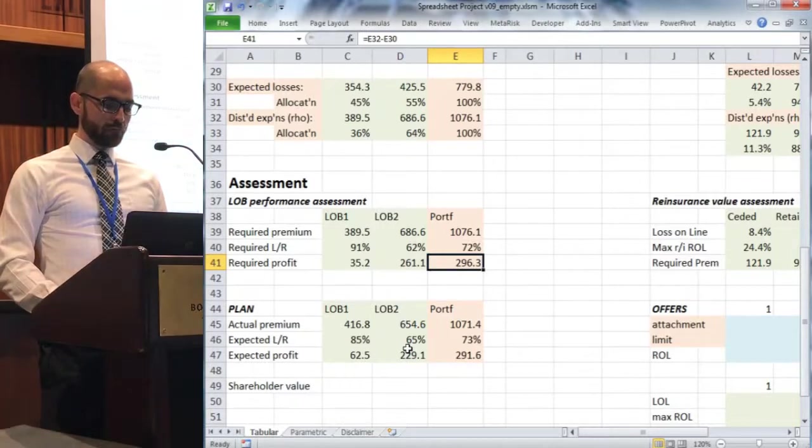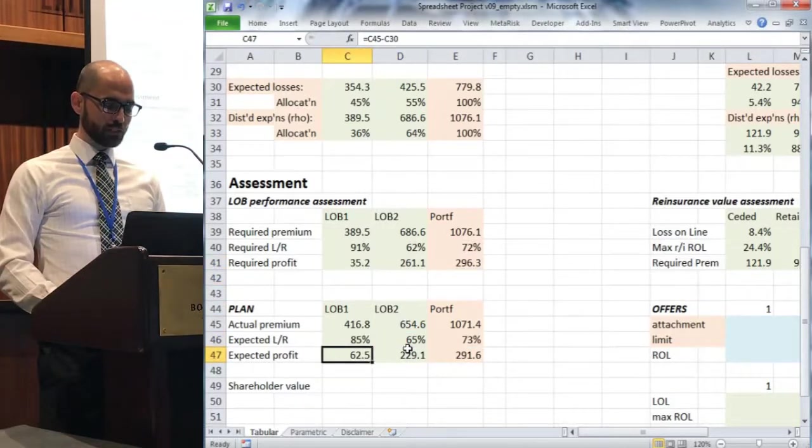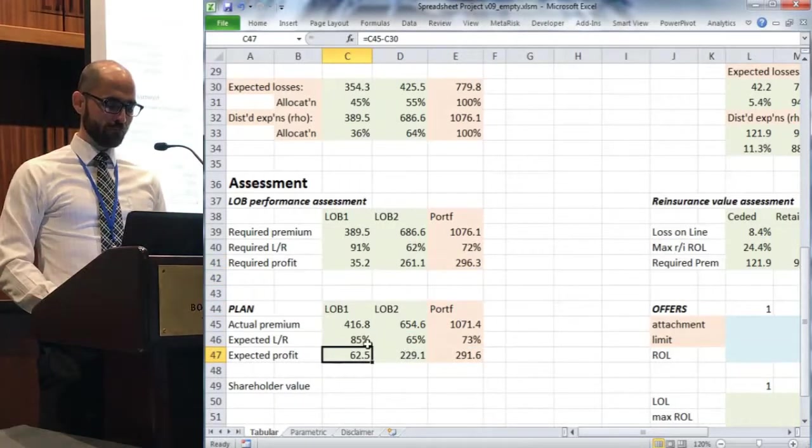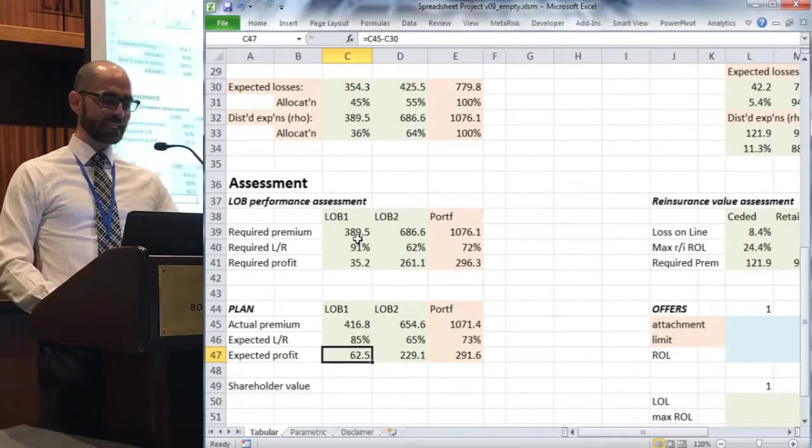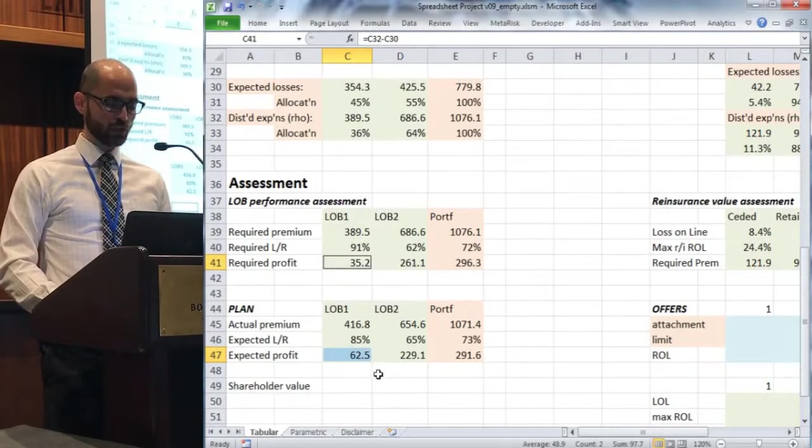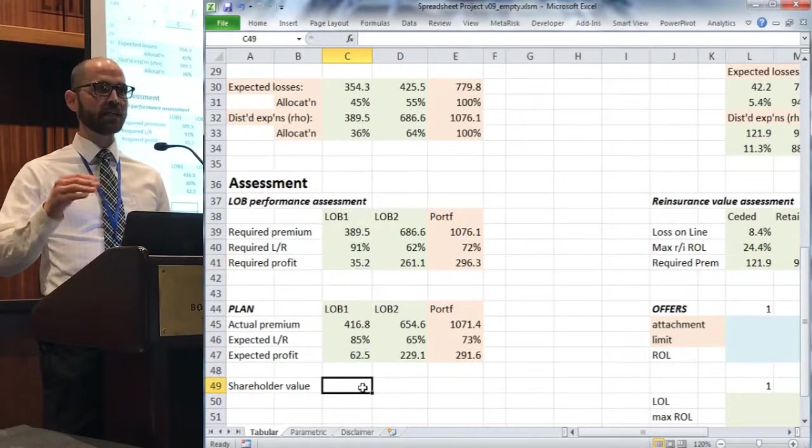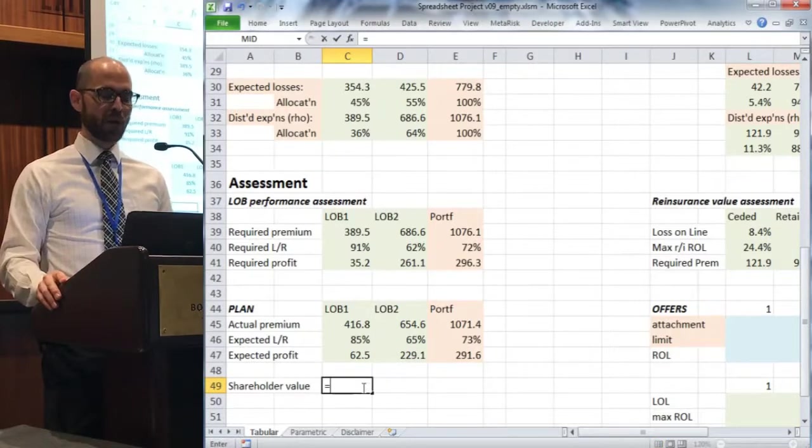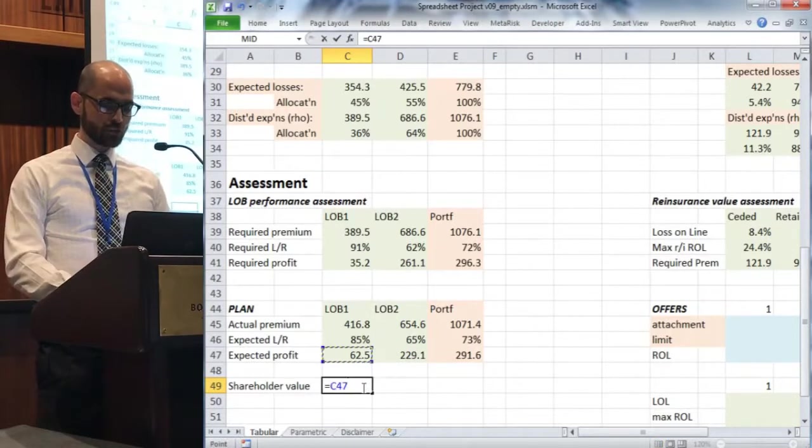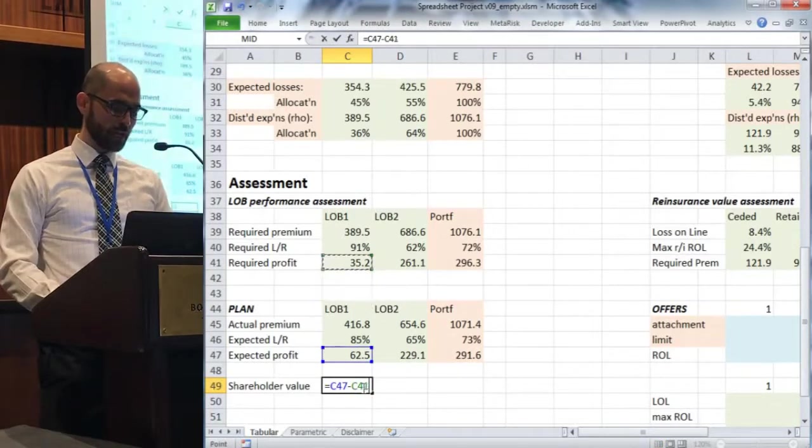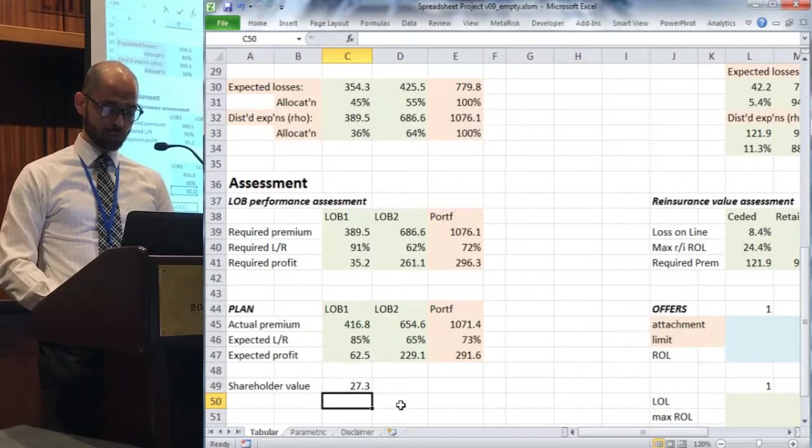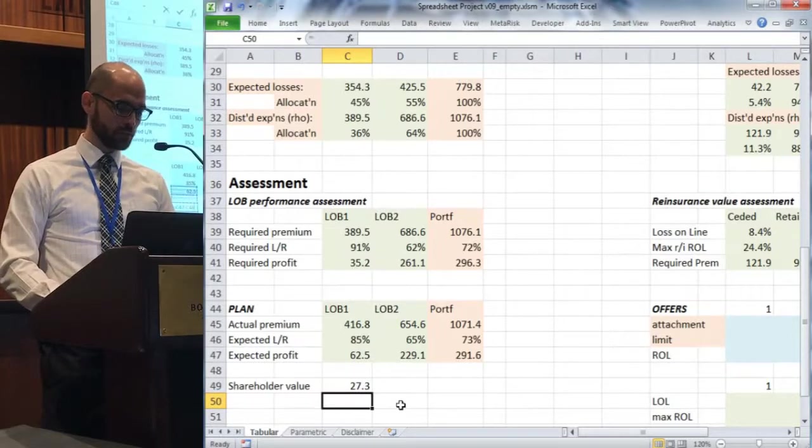If we're expecting a profit of 62.5 and we're requiring at least the profit of 35.2, the difference there is actually just money in the bank, money in our pockets. That is shareholder value being created. So we can add in a formula that's just a difference of these two things.